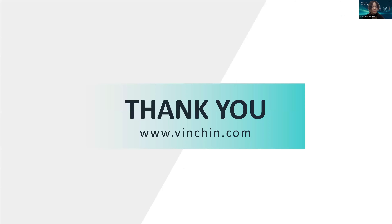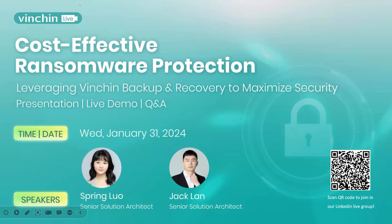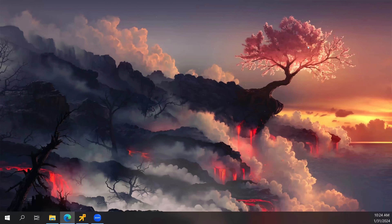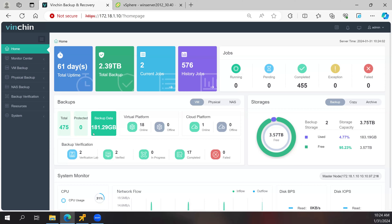That's all for the presentation part. Now Jack will share his screen for the live demo. The demo will be divided into two parts: one is before being attacked by ransomware — how to backup and protect your backup data; the other is when you are attacked by ransomware — how to quickly recover your data.